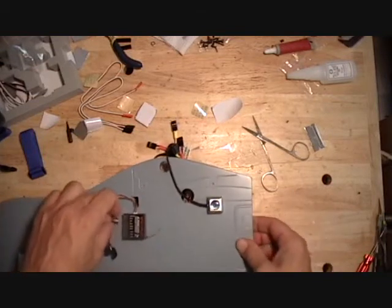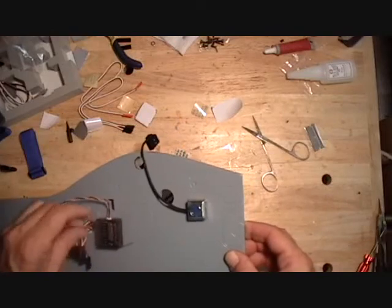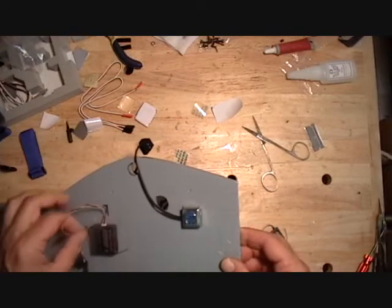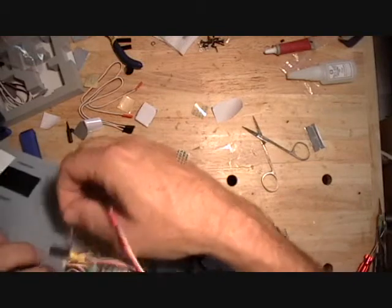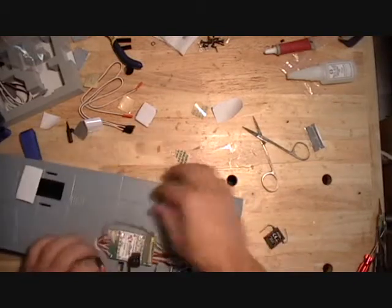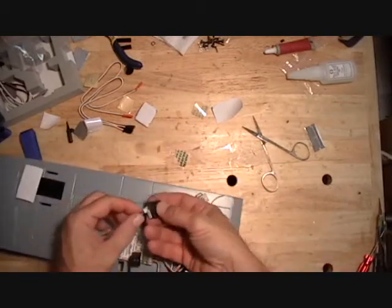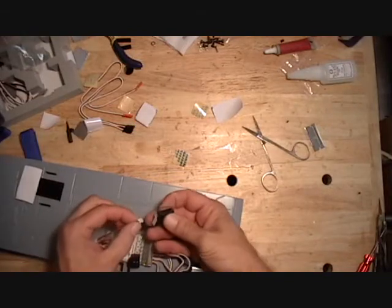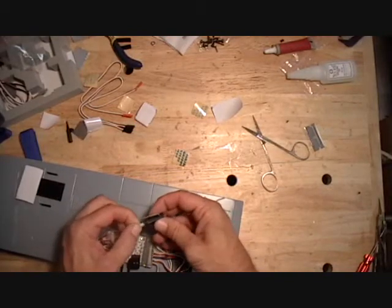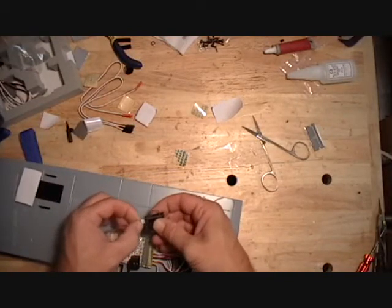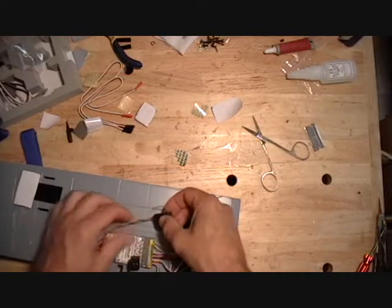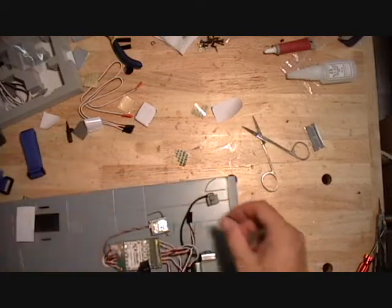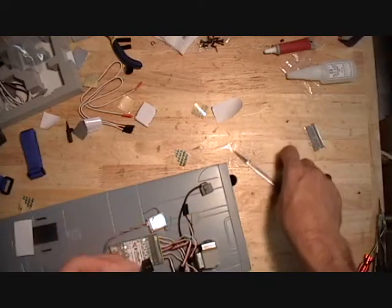And I like to mount the, if I'm doing a Spectrum installation, I like to mount the auxiliary receiver on the other side. Or the remote receiver. I'm just going to use a piece of foam tape for that.